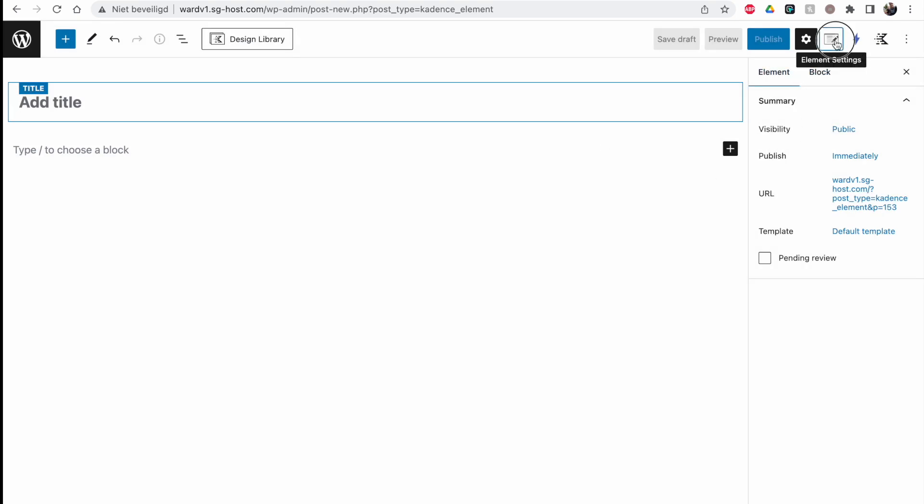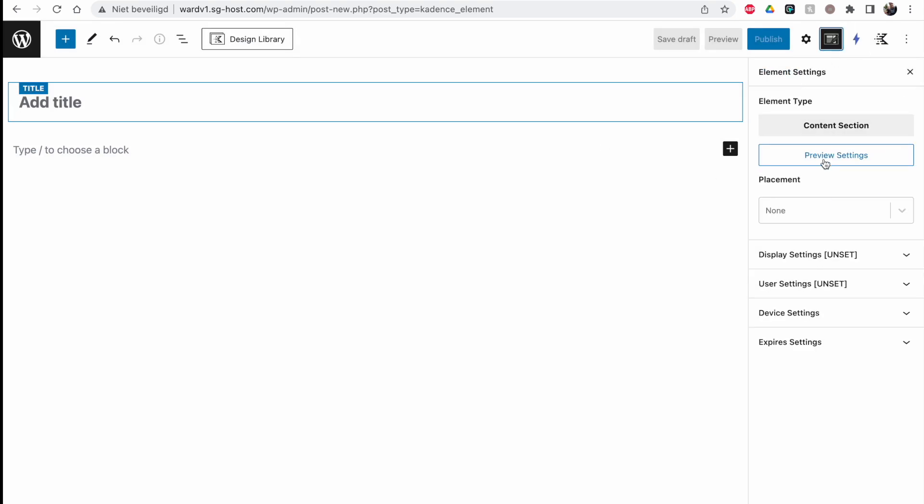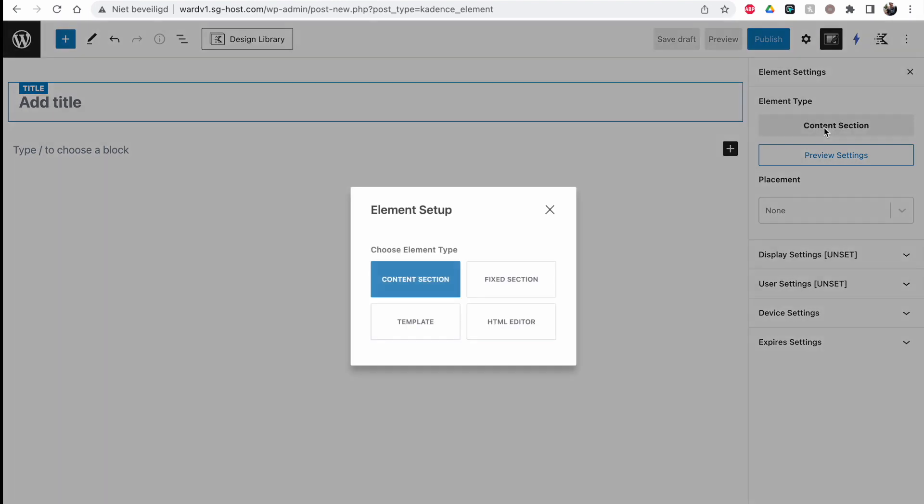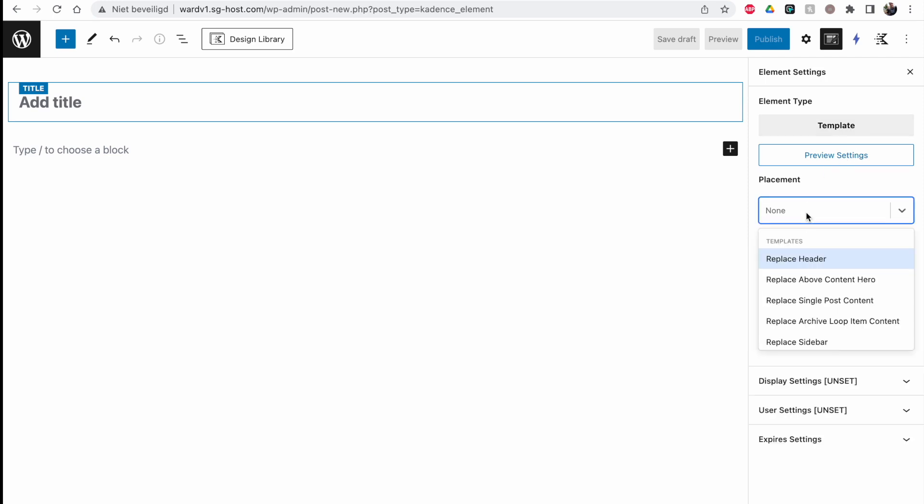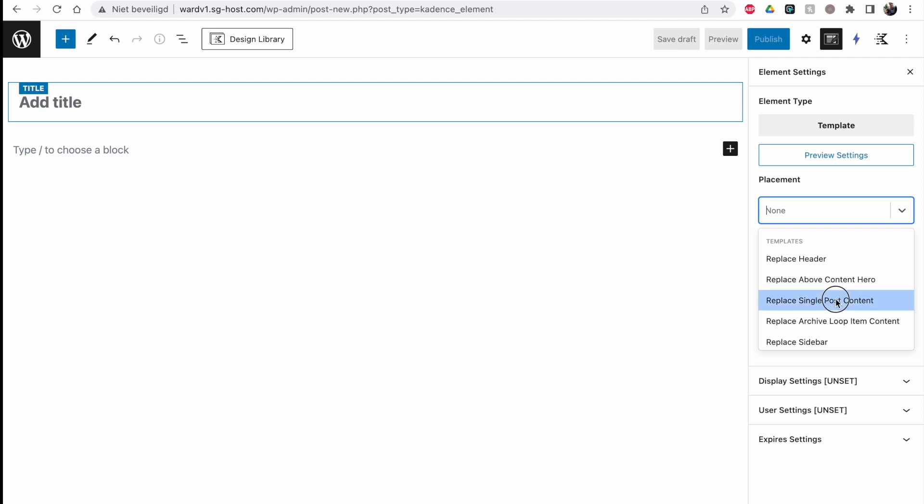Here of the element we have to set this to Template, so now this is saying Template instead of the default content. The placement is important - make this Replace Single Post Content, just like with the previous video. We can choose to make it custom header, custom sidebar, above the content, sort of a hero, but we are going to choose this. You can see this as replacing the main body of your page, just as we did with Jet Theme Builder.